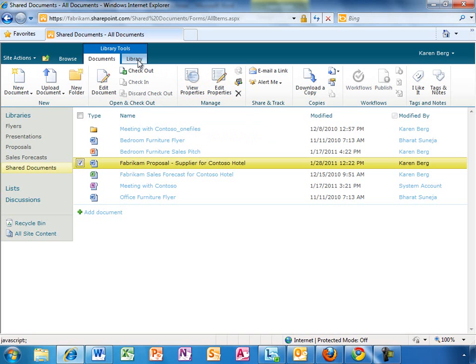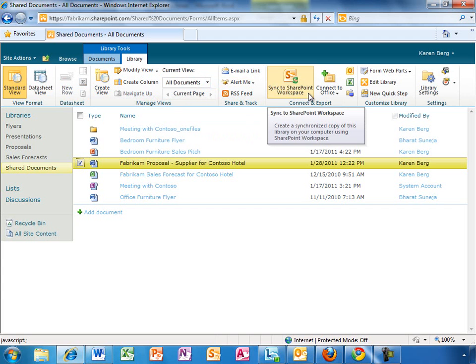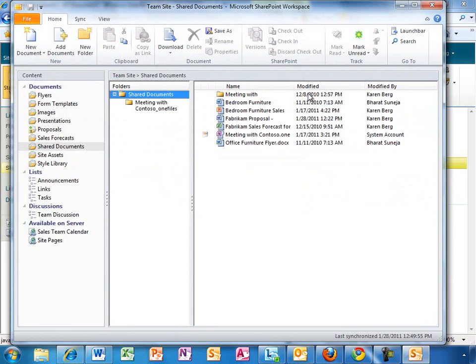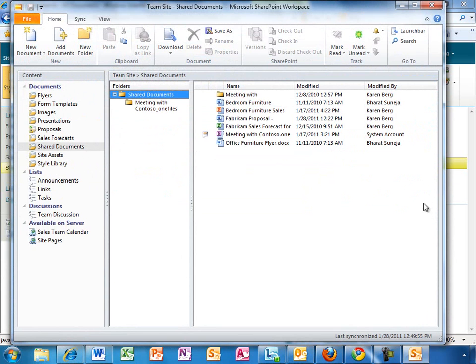Karen is planning to make some edits while she is on the plane later, so she is going to use SharePoint Workspace to make this library available offline as well. Now, she can work on the document even while she is not connected, and any changes she makes will be synchronized back up when she reconnects.